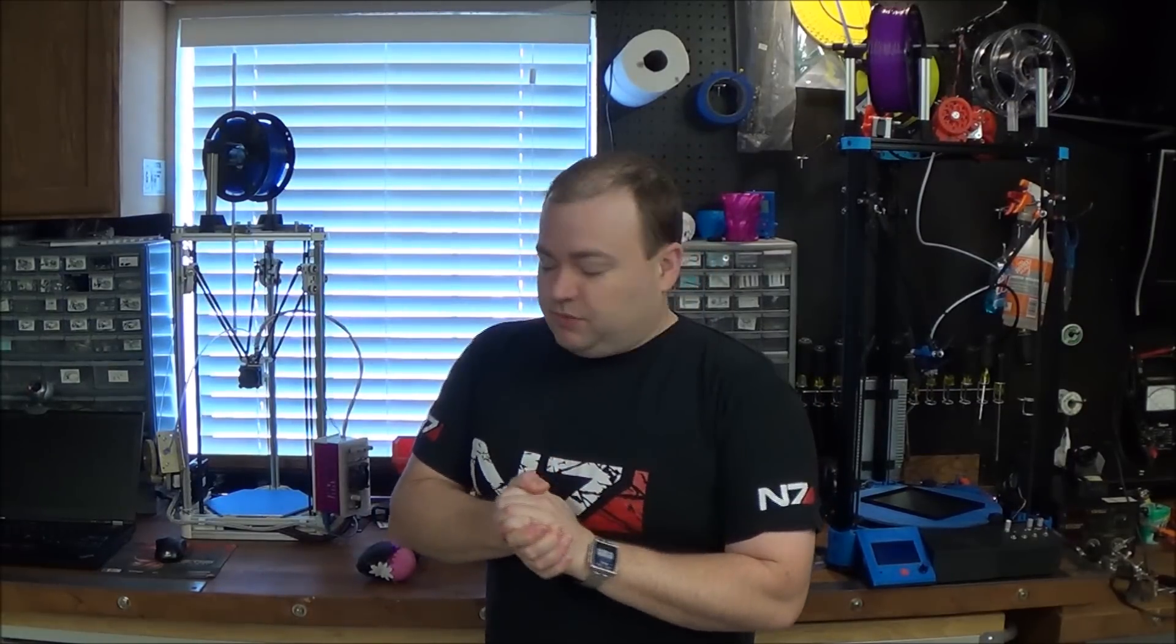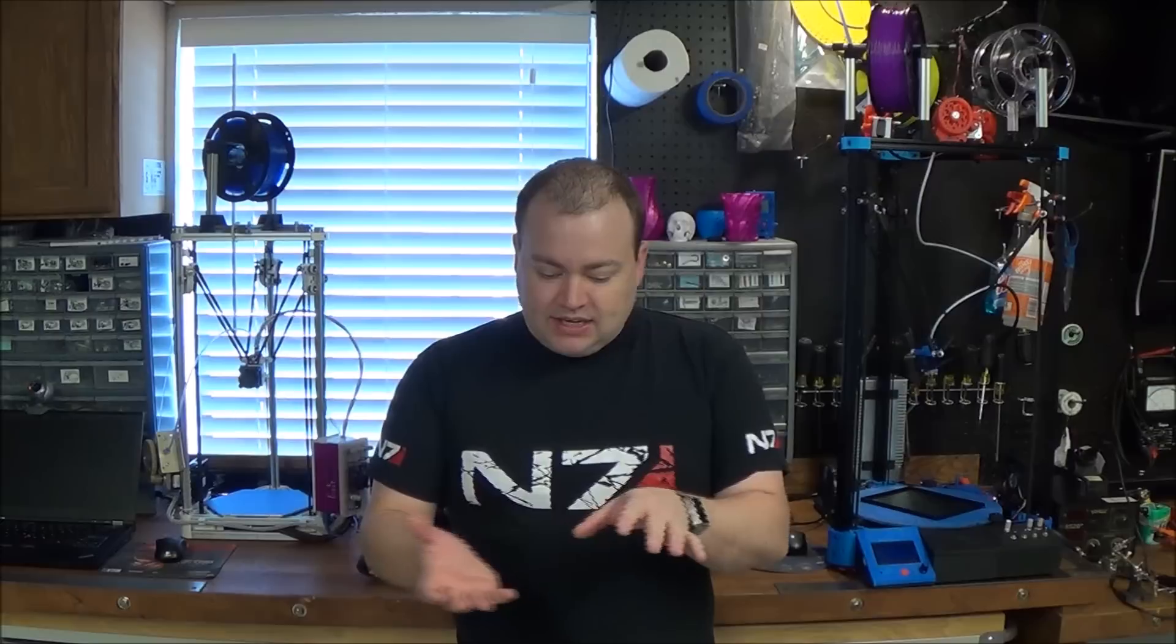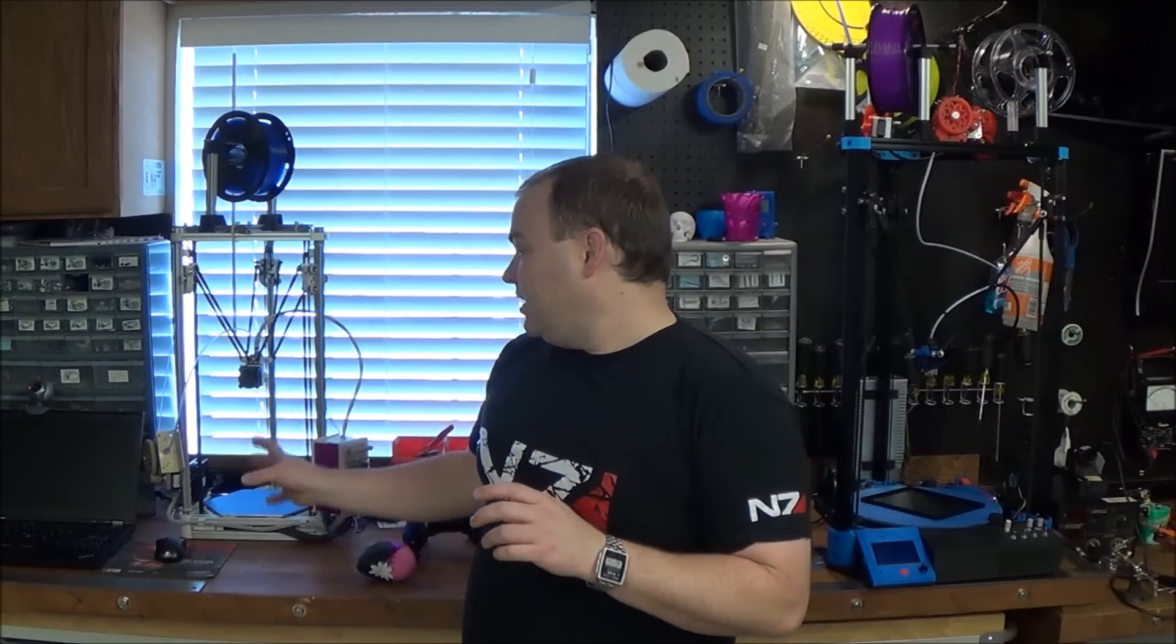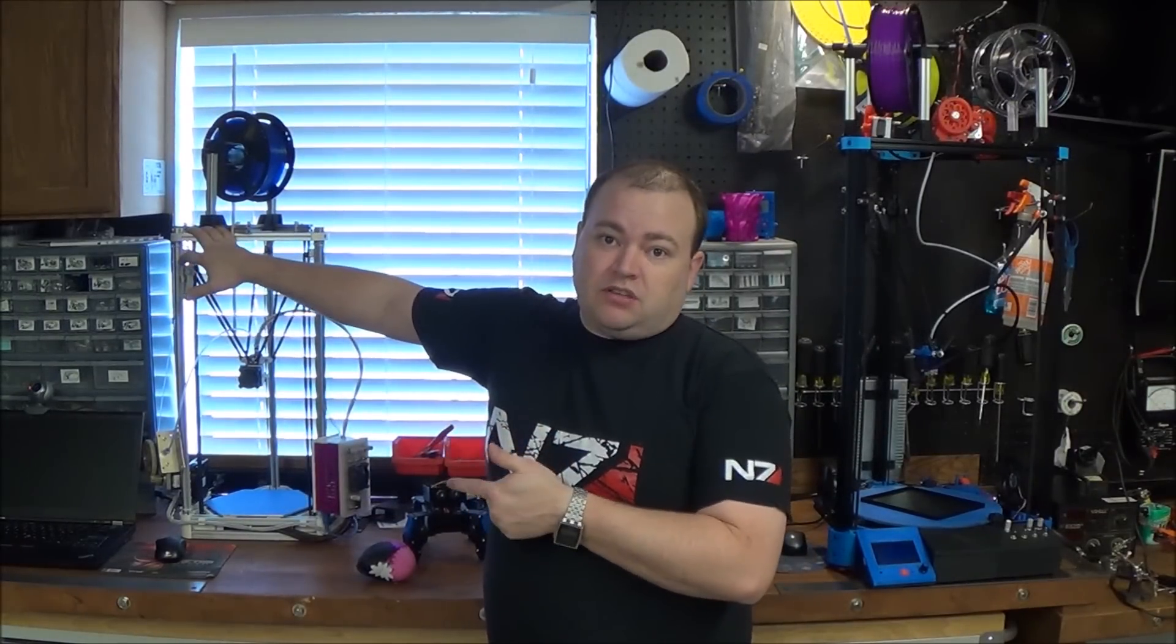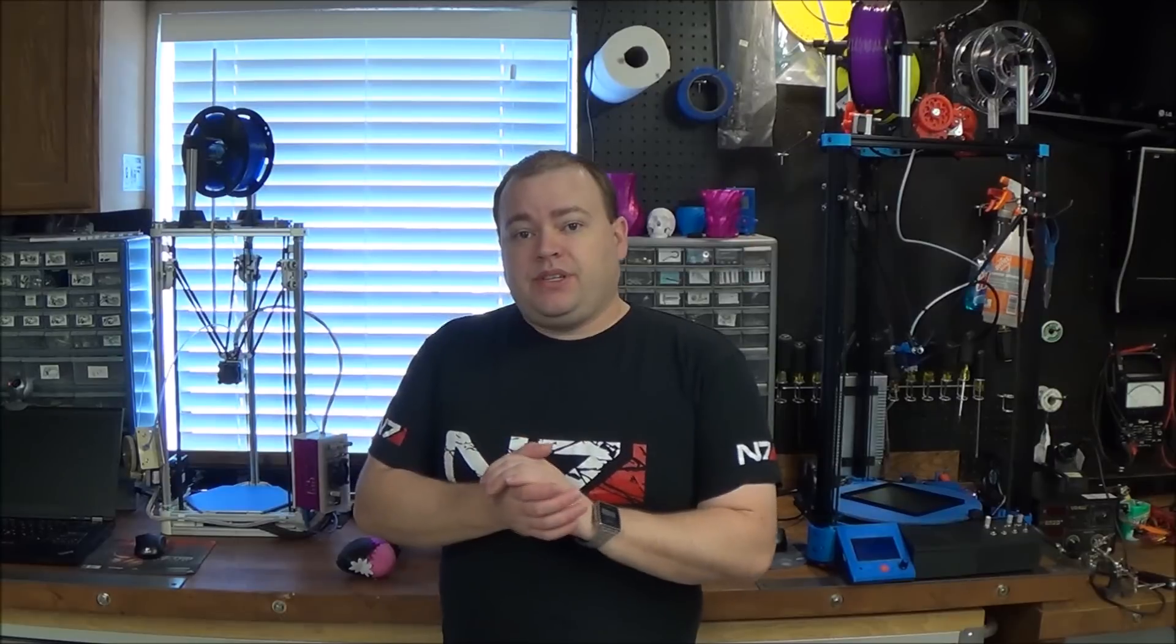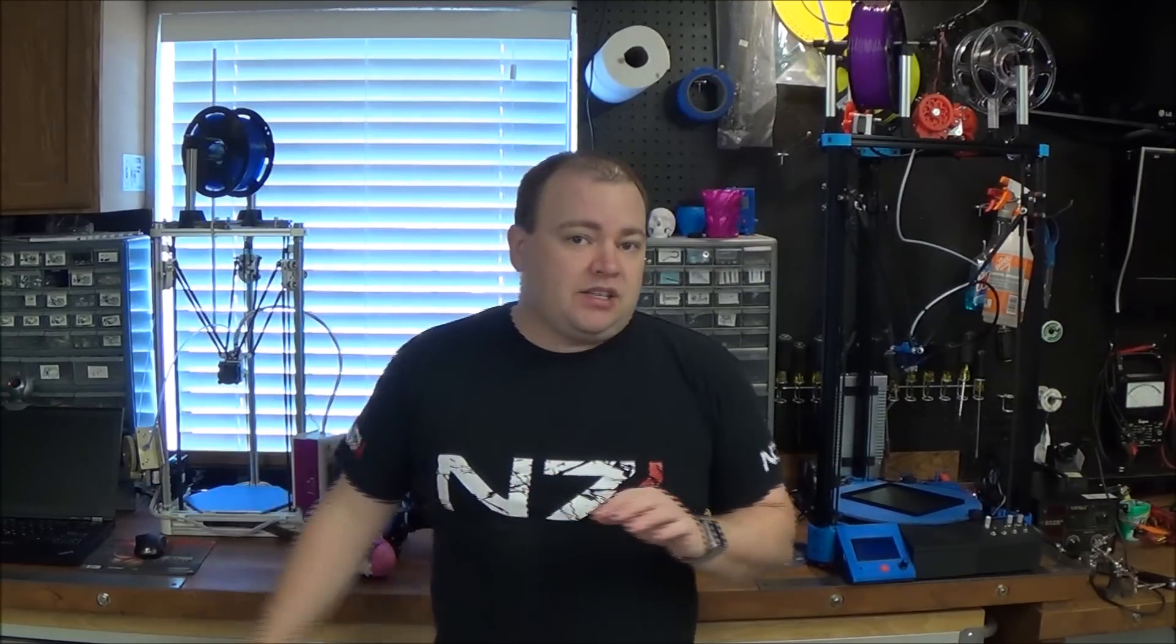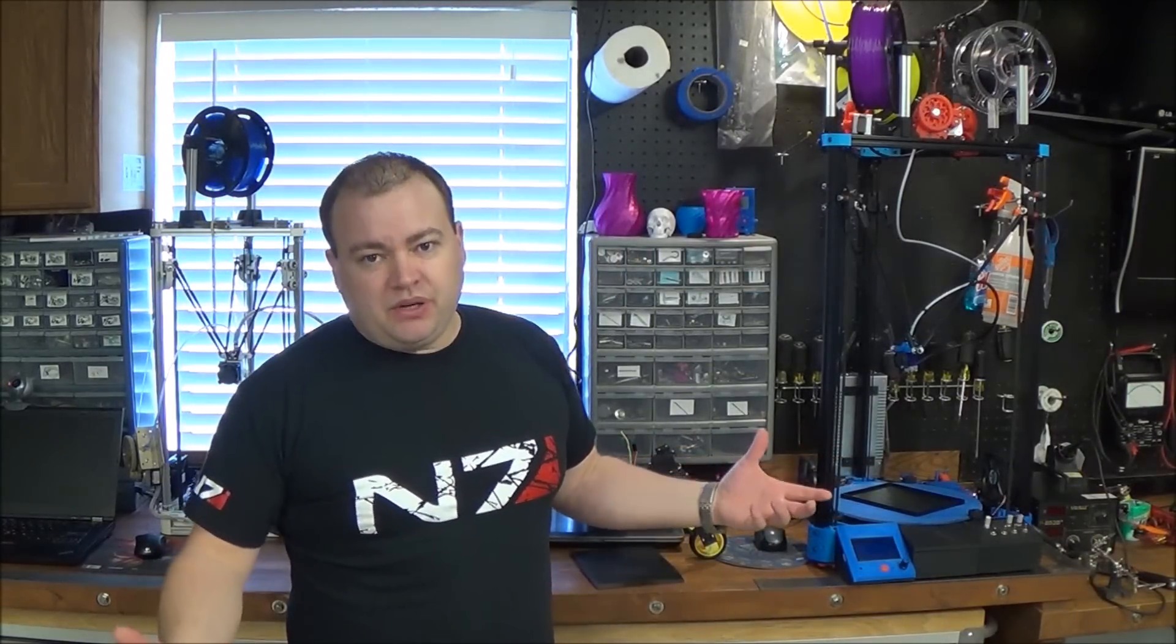My first printer was a Prusa Mendel II. It's a Cartesian like a more traditional where there's an XYZ so there's a build platform that moves then you have a vertical movement and a left and right. So I used that printer to print off the parts for this printer. This is a Kossel Mini. This year I used my Kossel Mini to print parts for my Kossel XL. I wanted a bigger printer.